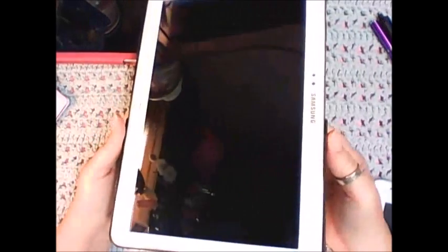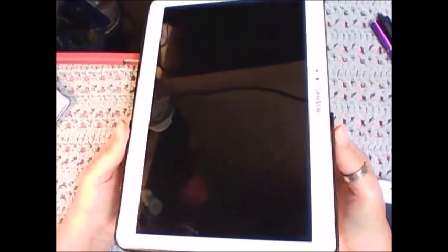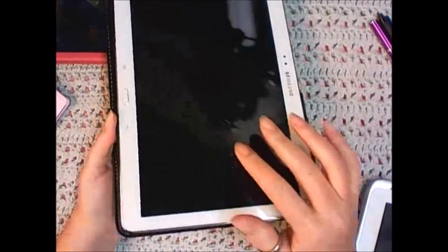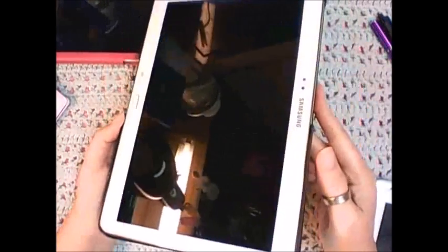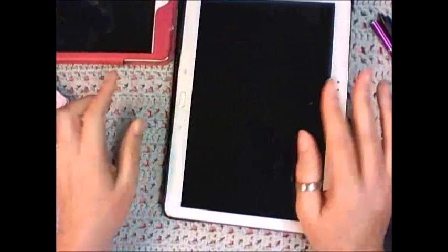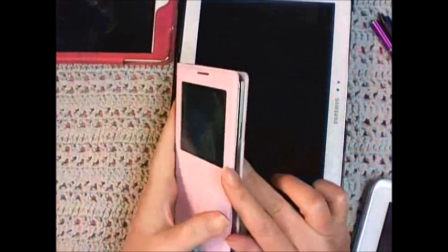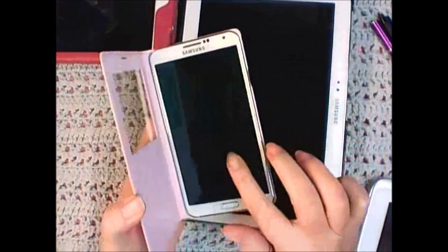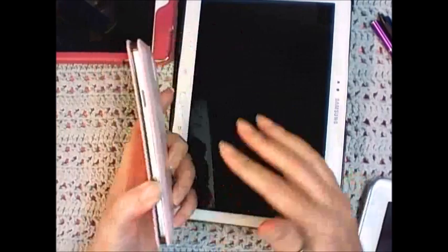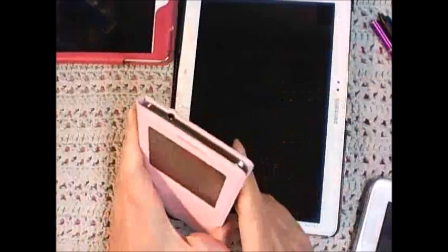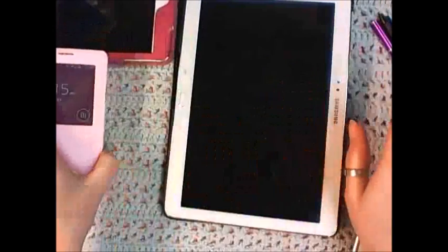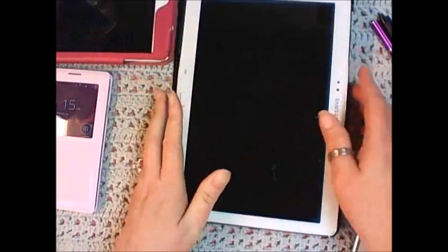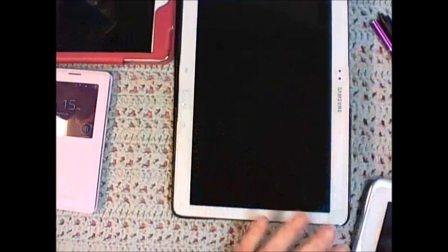This is what I started with because I just got this new one yesterday, which is the Galaxy Note 10.1, the 2014 version. It's newer and it's very similar to my Note 3 phone, just bigger. So that's all the equipment that I'm using.